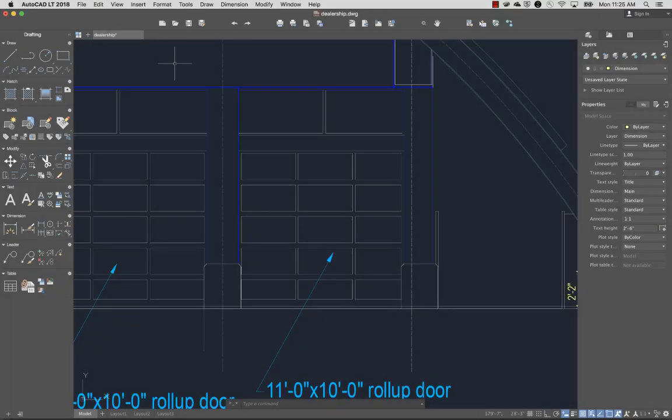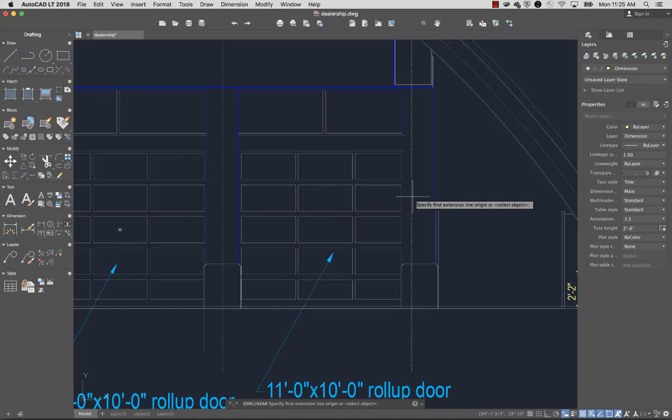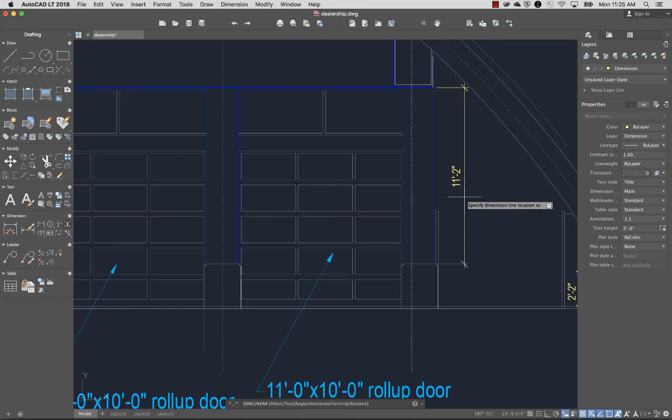One way to dimension objects is to select a dimension command, press Enter, and select the object you want to dimension. This is an efficient way to dimension lines and polyline segments.